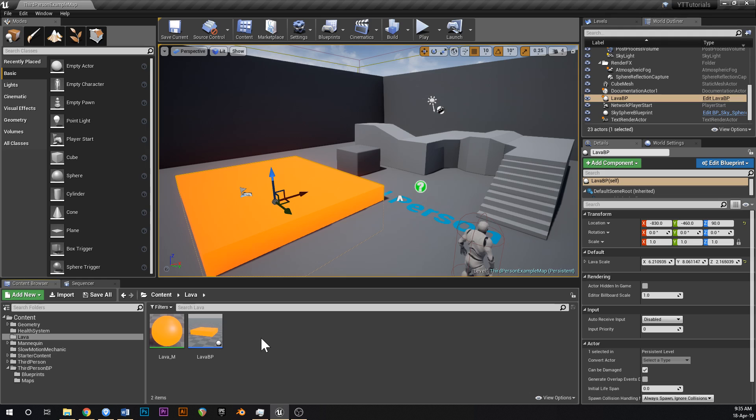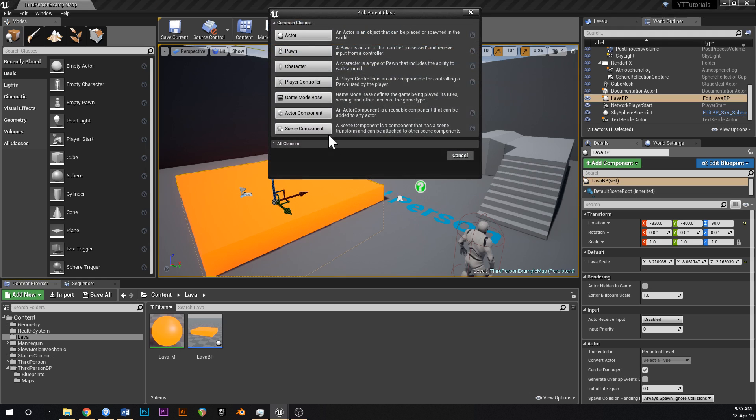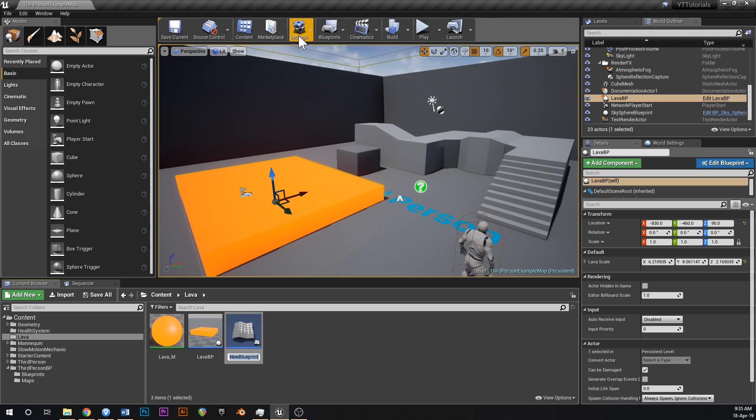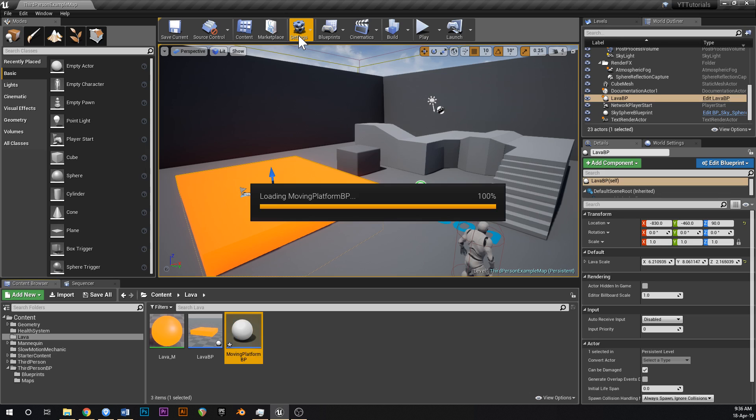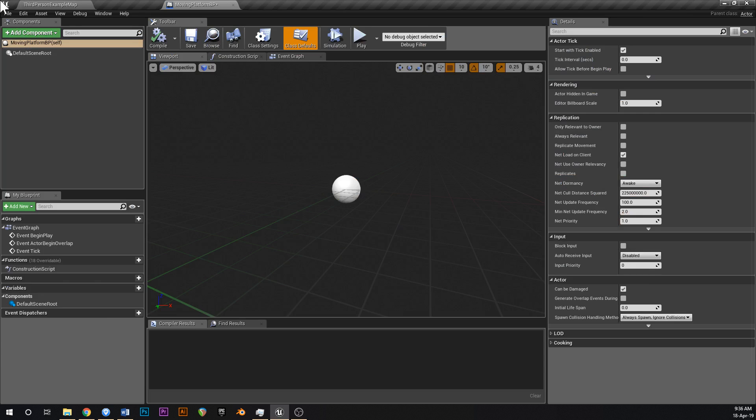To make some platforms, in your content browser click on the lava folder that we made in the last one, right click, go blueprint class, type actor, and we'll just call this moving platform BP.